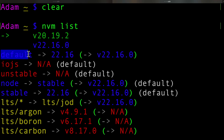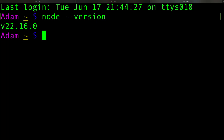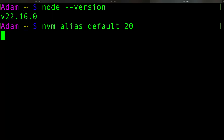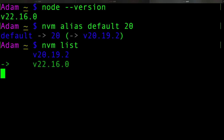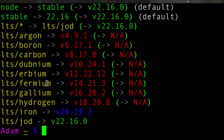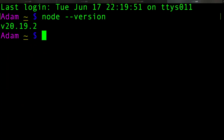There's also an alias, which is defaulting to version 22. So if I open a new command prompt and type node --version, it shows version 22. Let's change our default version to 20 using NVM alias, setting the default to version 20. We can see it's set our default to version 20, specifically 20.19.2. Running NVM list confirms the default is set to 20. Opening a new terminal window and typing node --version confirms it's set to version 20.